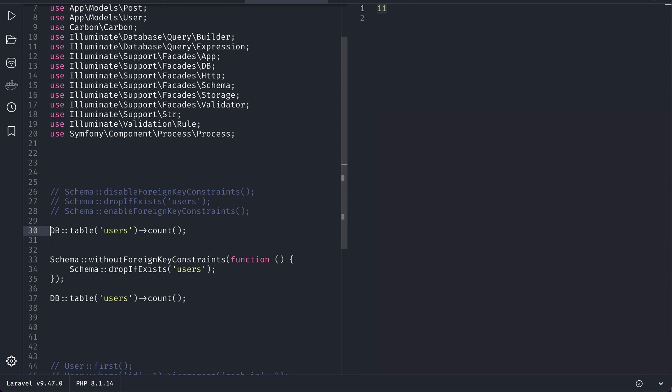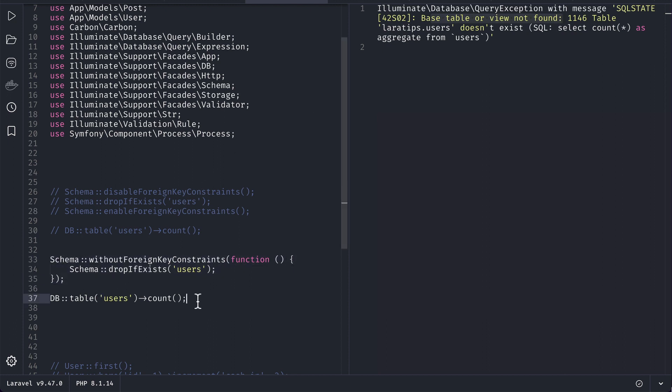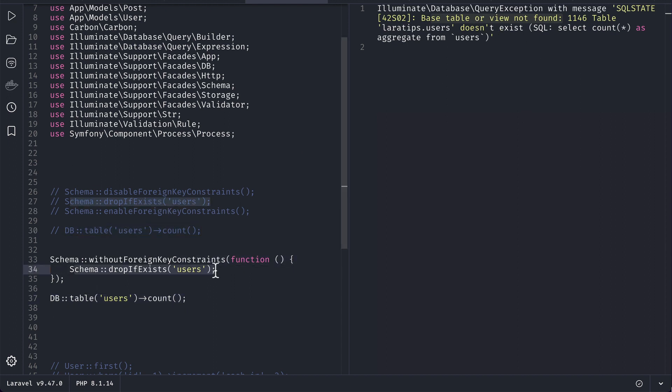If I run it, you can see here there are 11 users. And now let me just comment it out and now let me try to run it. Then you can see here base table or view not found, which means that it has dropped the users. And there was no any foreign key issue because we used this new method which is present in the Schema class, and this feature has been contributed by PHS.